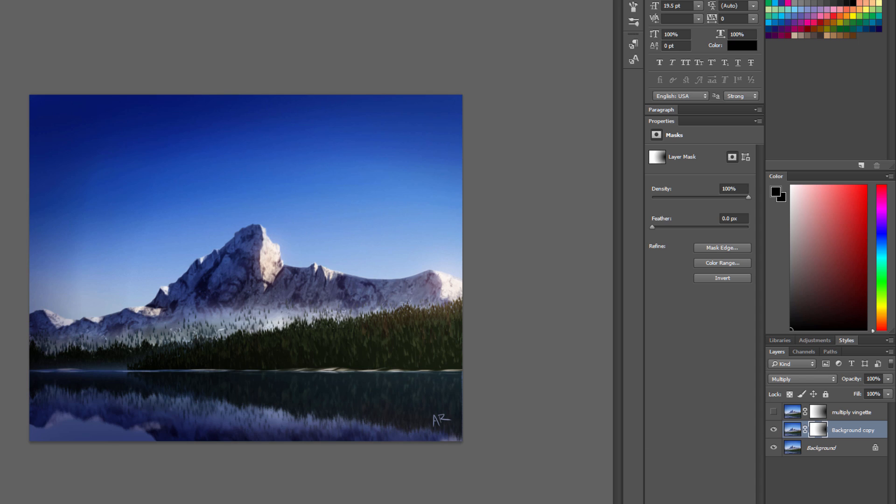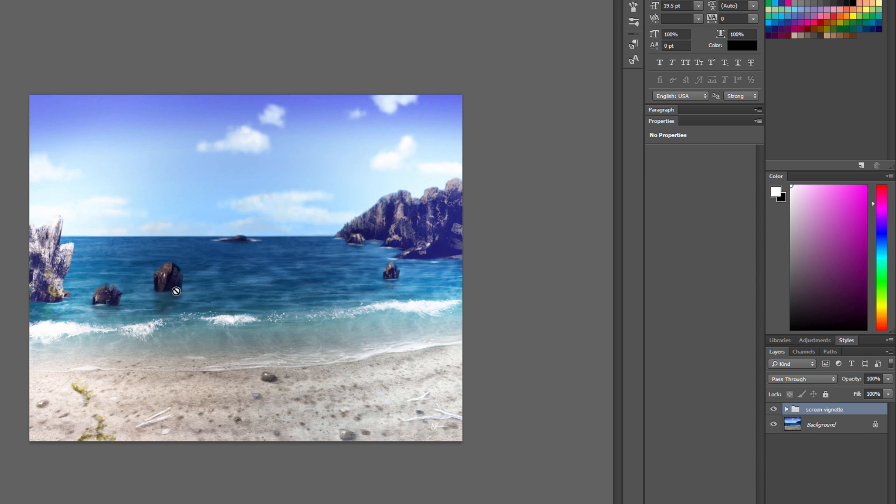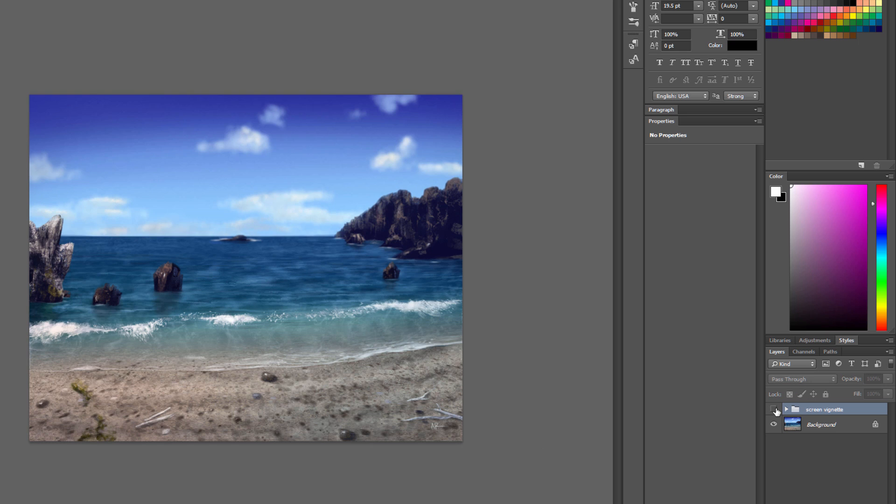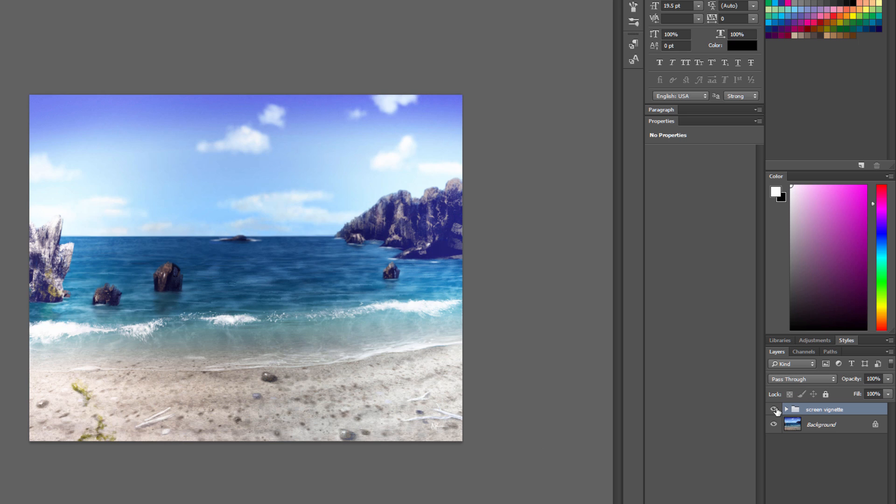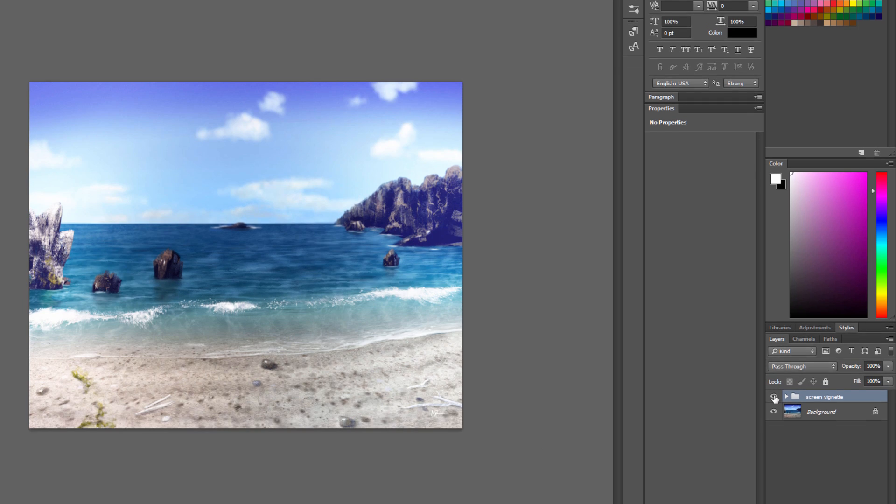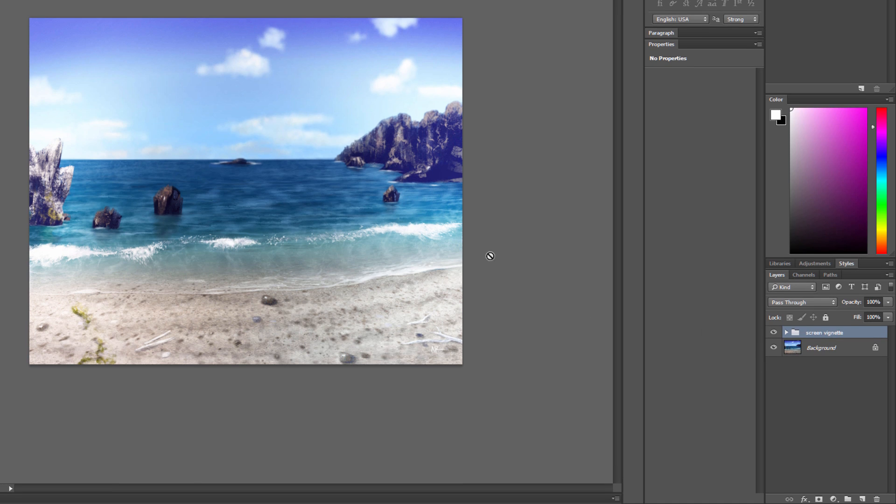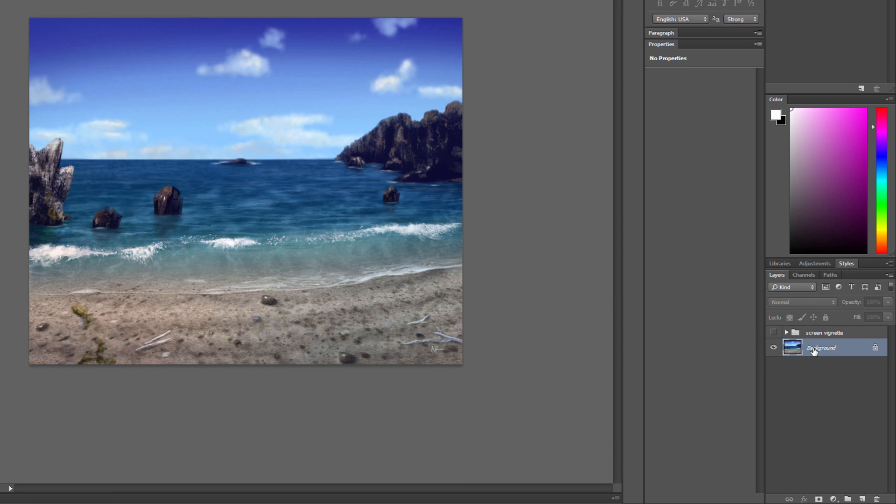Let's take a look at a similar effect. I have a piece here that has a screen vignette applied. Screen is the opposite of multiply, it's going to lighten things that are underneath. So let's take a look at how I did that.